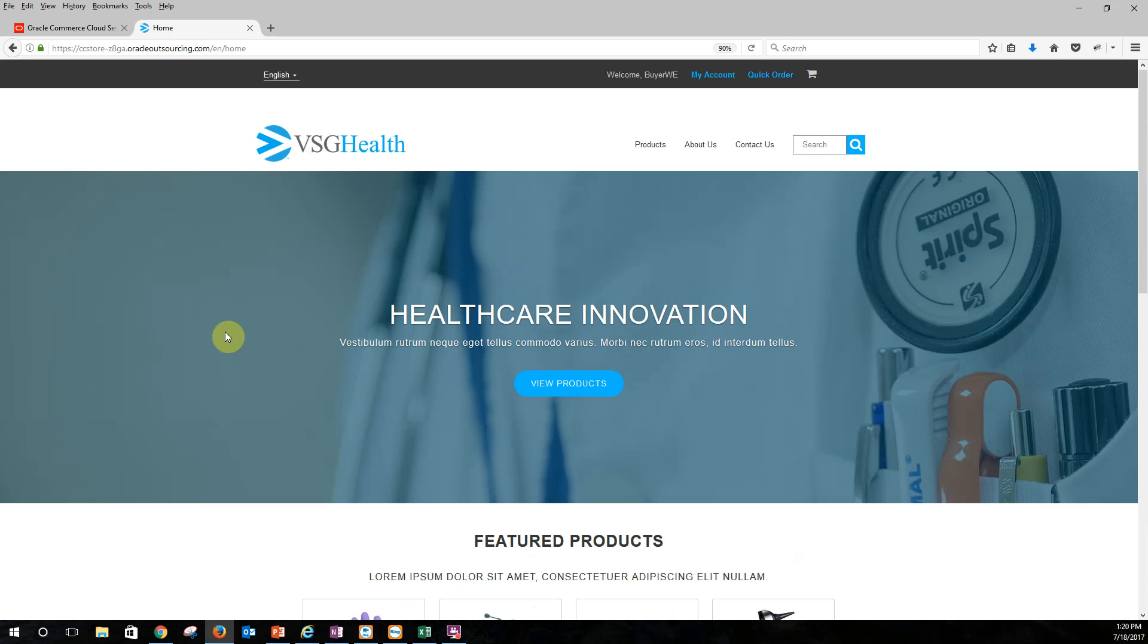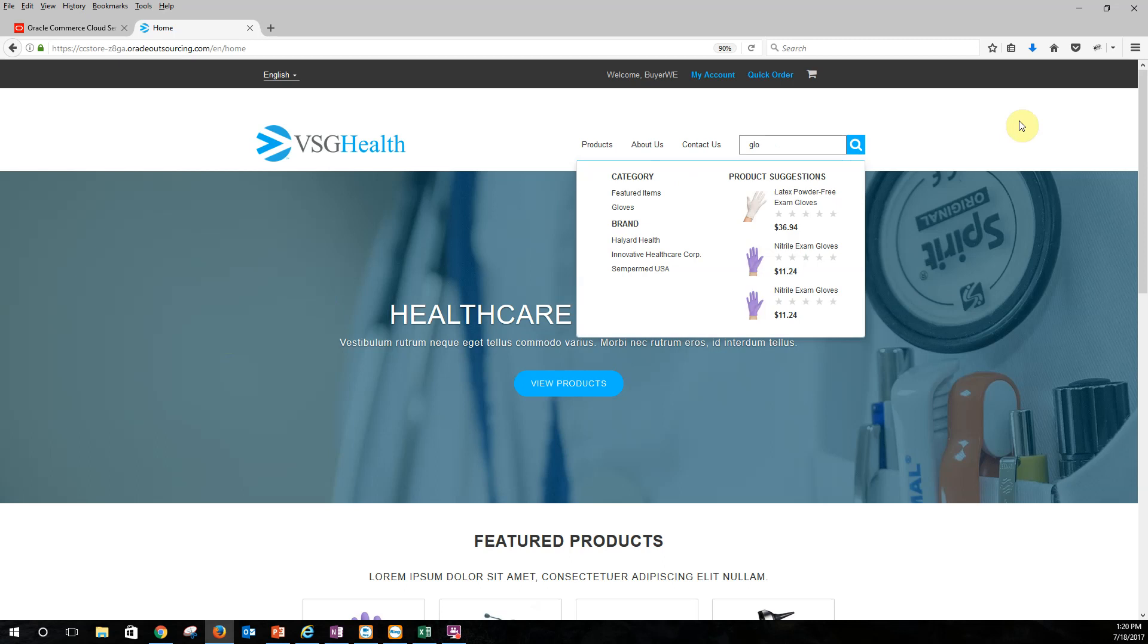So as soon as we start looking at any particular product, especially in the commerce realm, we have to think about search because we have to be able to find our products as easy as possible. So we actually have type ahead set up here. You'll see that we not only get products back, but we also can get categories and brands as well. Oracle also provides the ability to have your thesaurus out there as well as redirects based upon particular words.